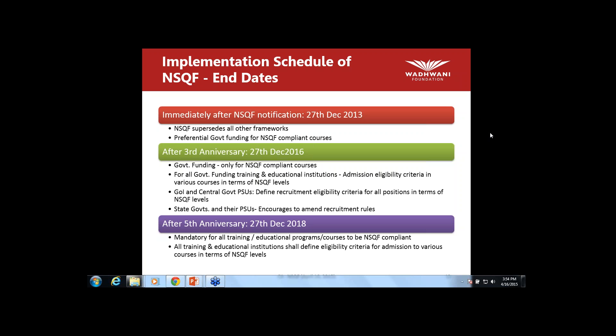On the question of NSQF certification recognition by industry: industry starts recognizing it when they begin recruiting based on NSQF certification. I expect in the next three to twelve months there will be a major movement towards that from industry, which will benefit them in the long run anyway. If an ecosystem is being created to which almost 95 percent of the governmental machine is aligned, then private industry will also get aligned with it.